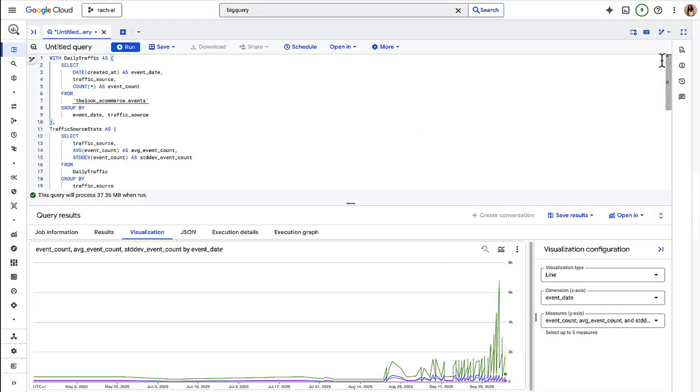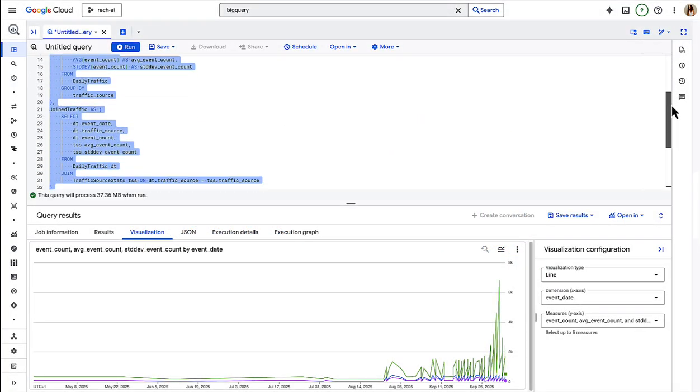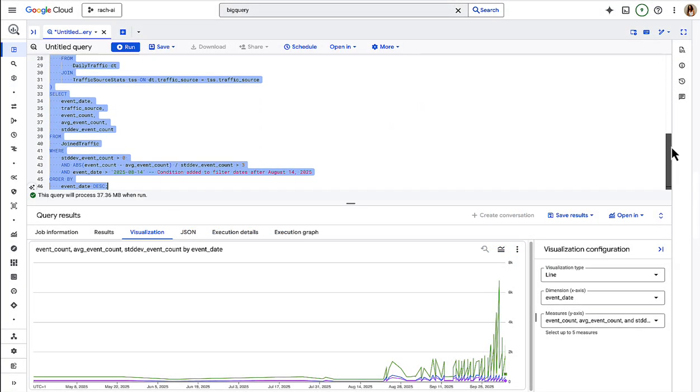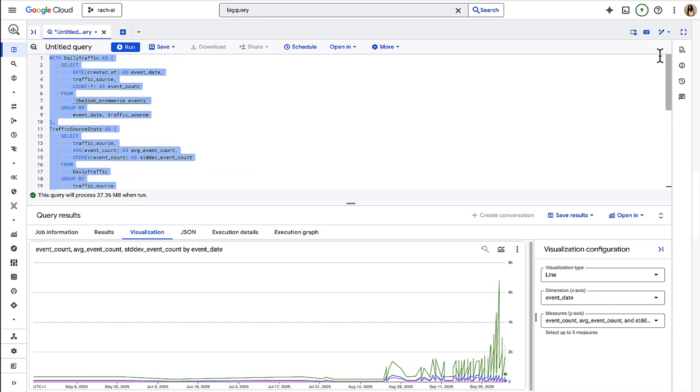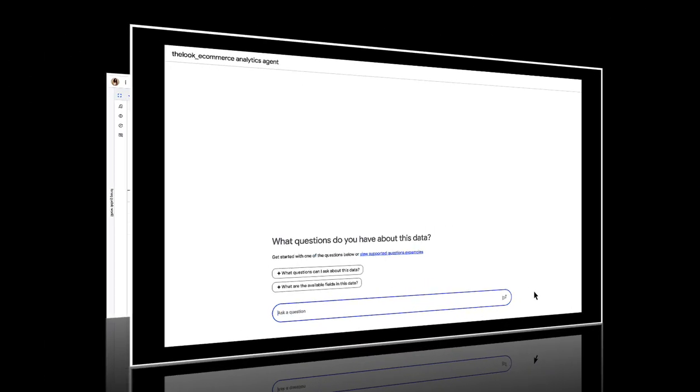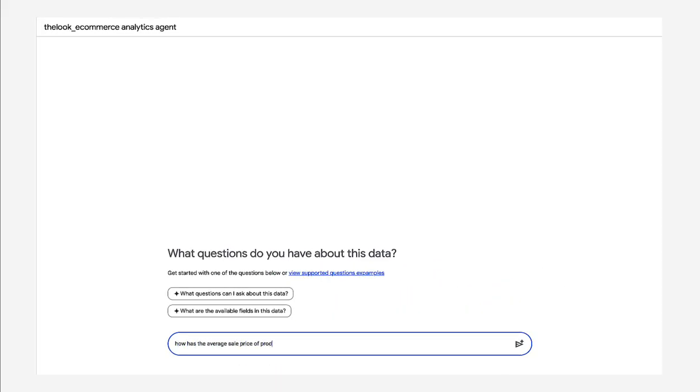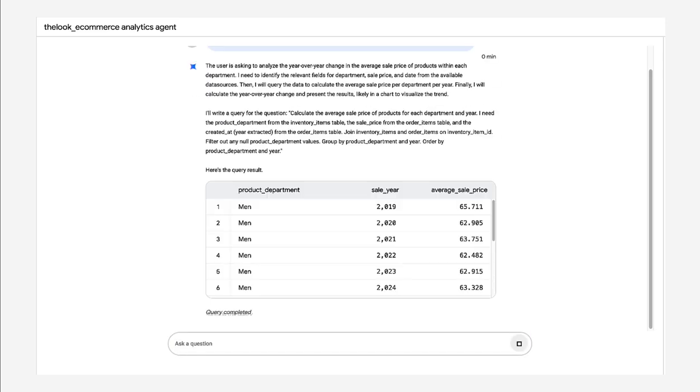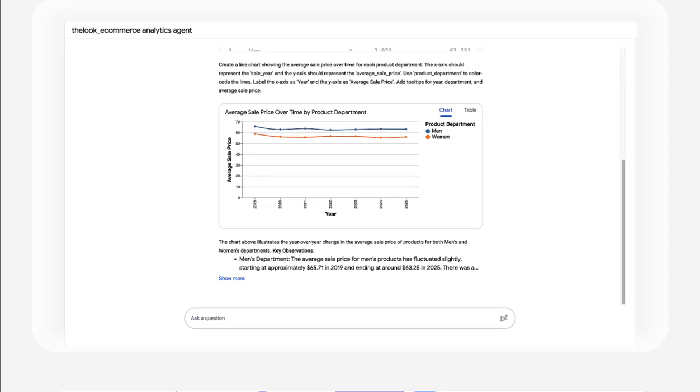Getting even simple insights from your data can take a lot of time, effort, and SQL expertise. In this video, we'll show you how BigQuery's new conversational analytics delivers instant AI-driven insights in BigQuery and beyond. So let's dive in.